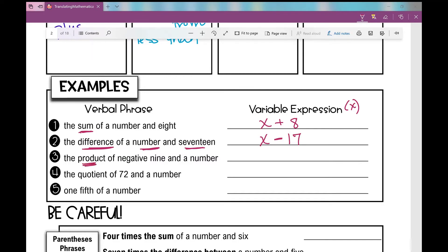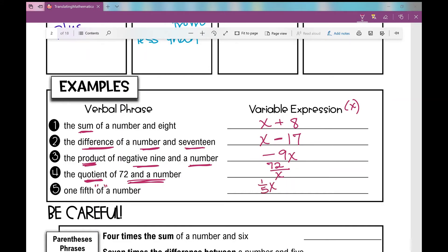Number three: the product of negative nine and a number — 'product' means multiply, so that's negative nine times x. Number four: the quotient of seventy-two and a number — 'quotient' means division, so that's seventy-two divided by x. Number five: one-fifth of a number — 'of' means multiply, so that's one-fifth times x.